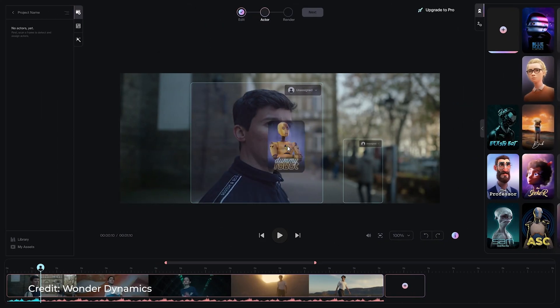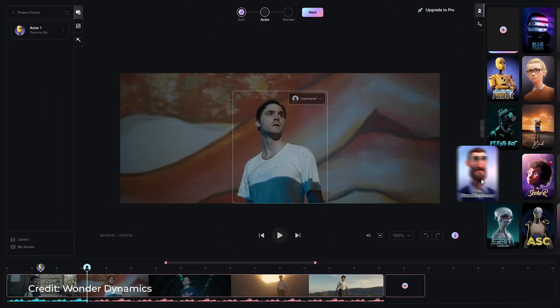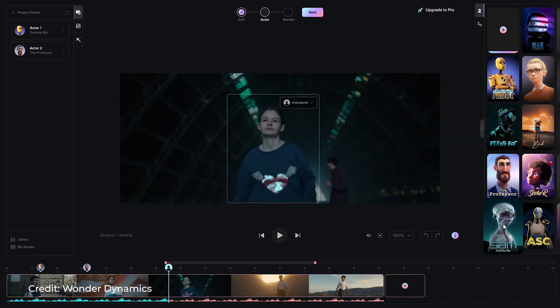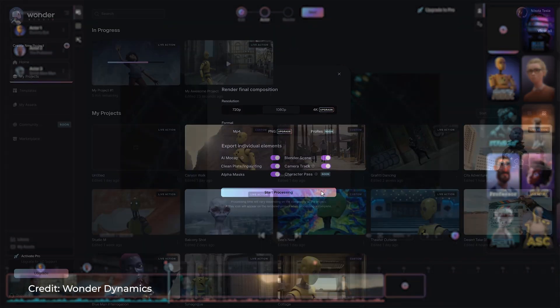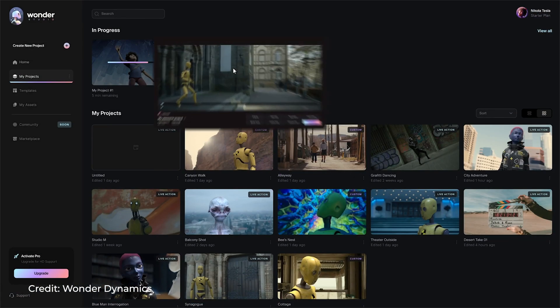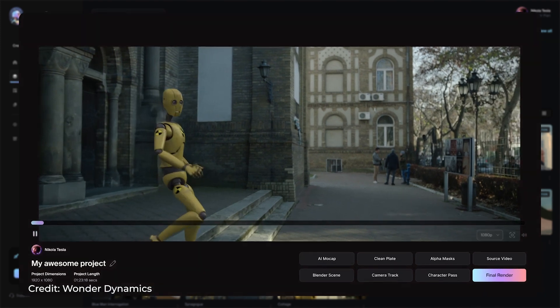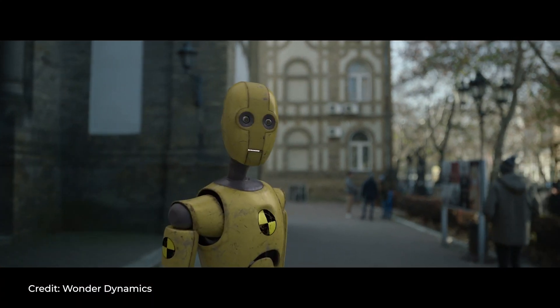Still find it unbelievable? Take a look at this demo. Welcome to Wonder Studio, where making movies with CGI is as simple as selecting your actor and assigning a character. The system uses AI to track the actor's performance across cuts and automatically animates, lights and composes the CG character directly into the scene.